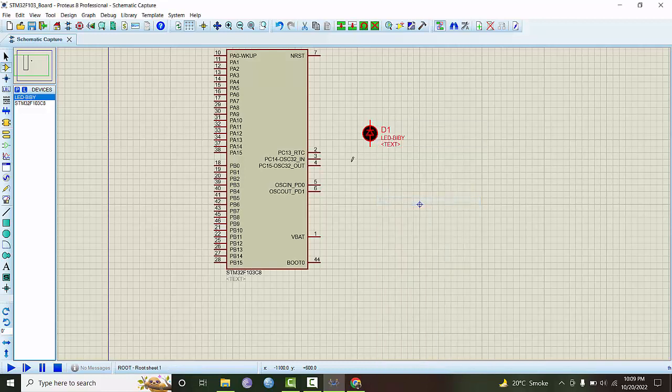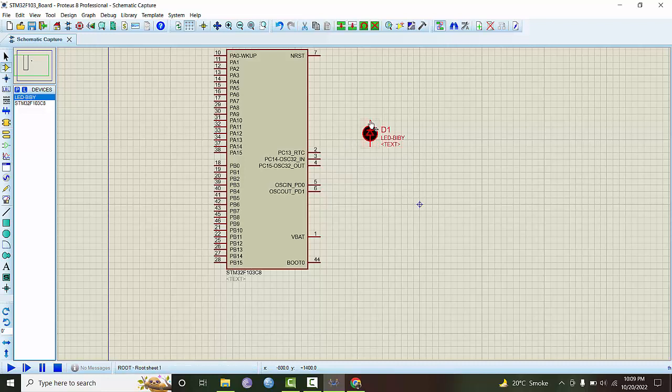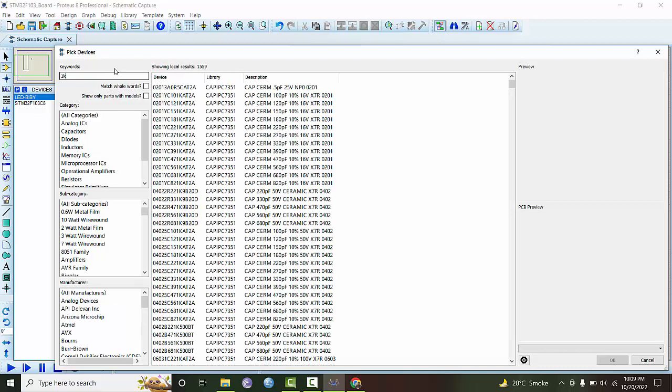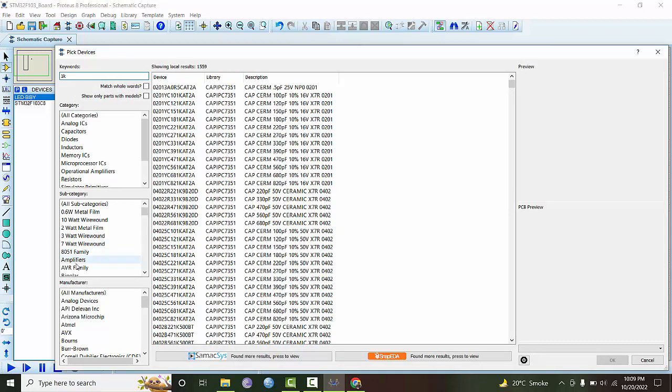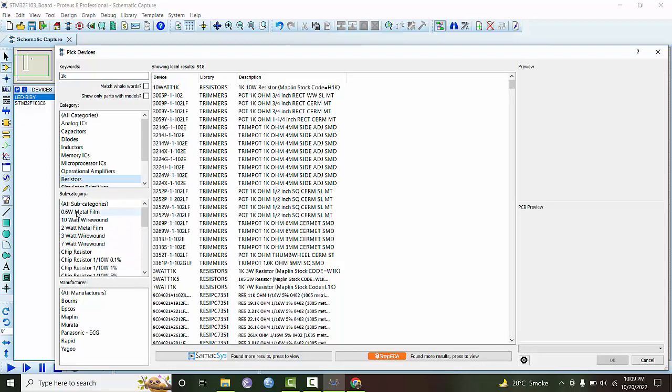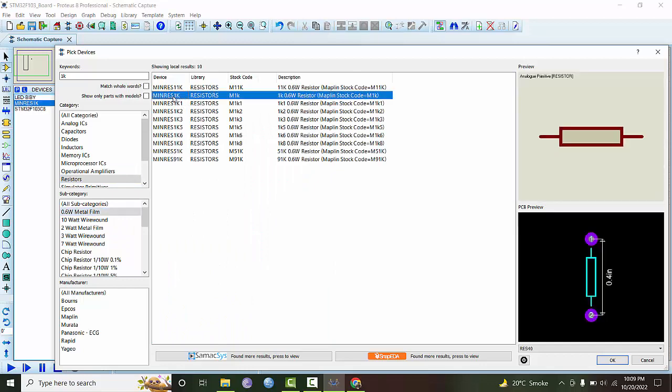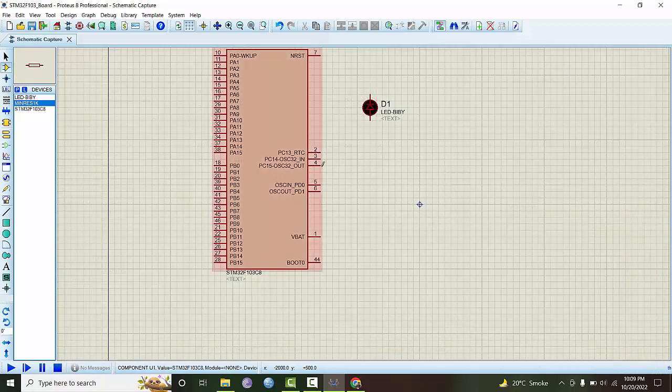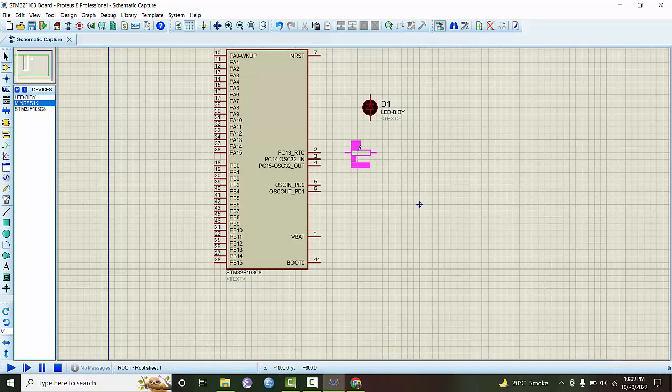We can make it like this and slightly move it up. We need a resistor as well, so we can get 0.6 watt 1k resistor.